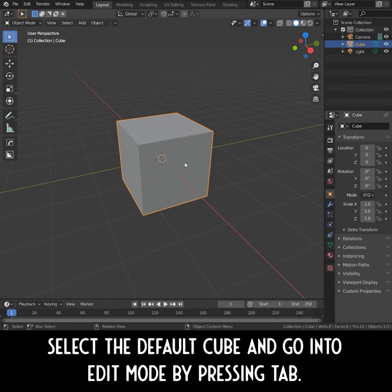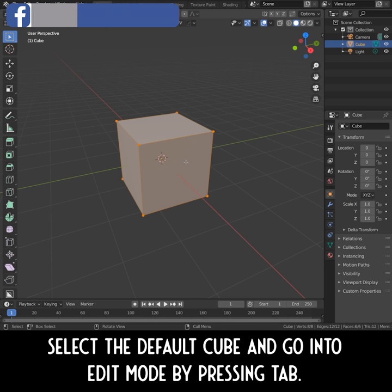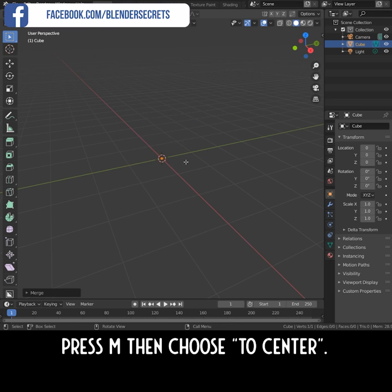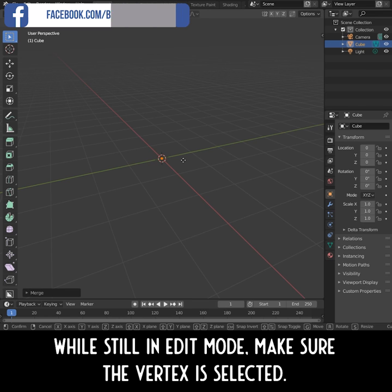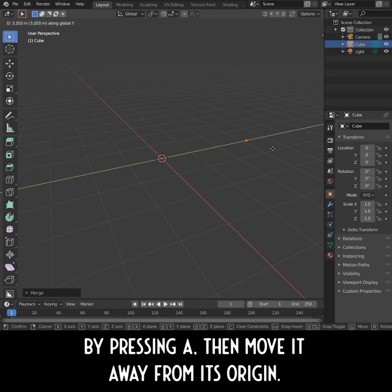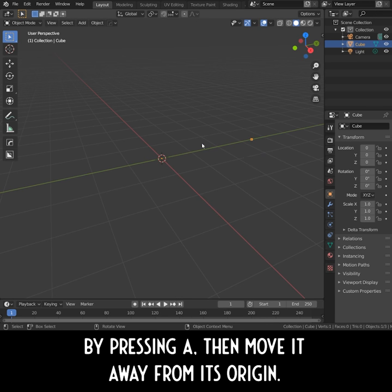Select the default cube and go into Edit Mode by pressing Tab. Press M, then choose To Center. Now you have one vertex. While still in Edit Mode, make sure the vertex is selected by pressing A and then move it away from its origin.